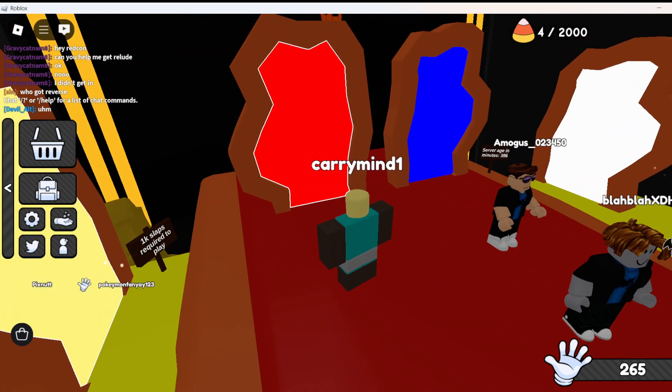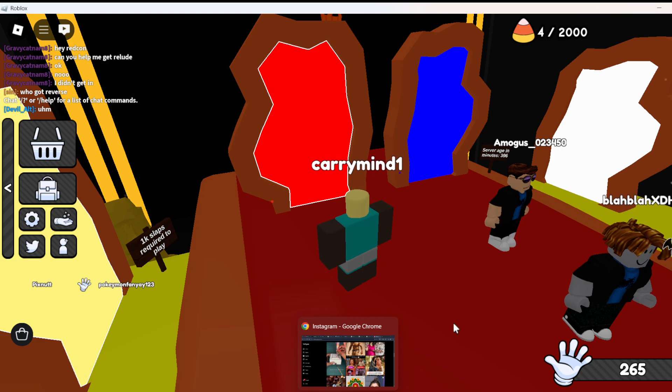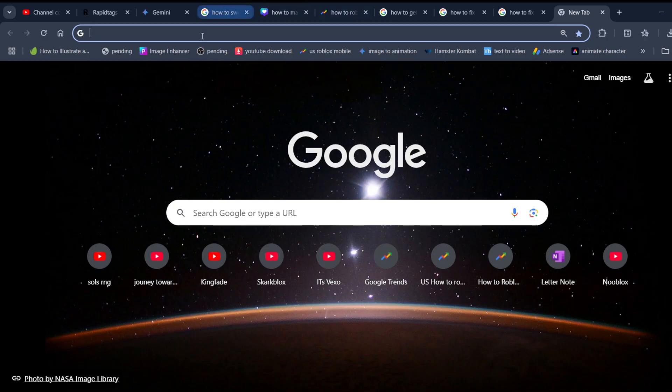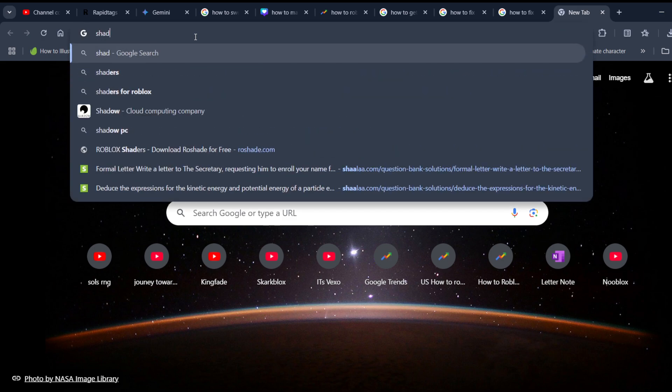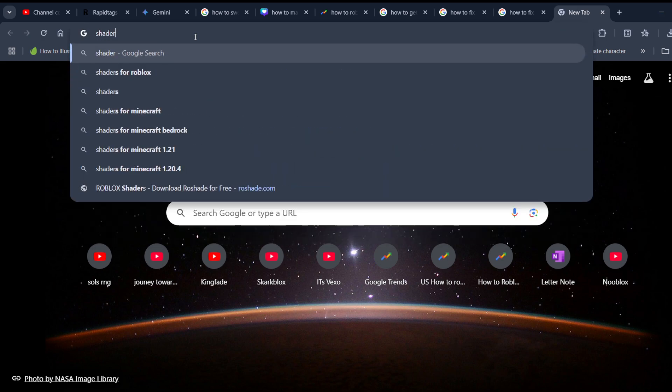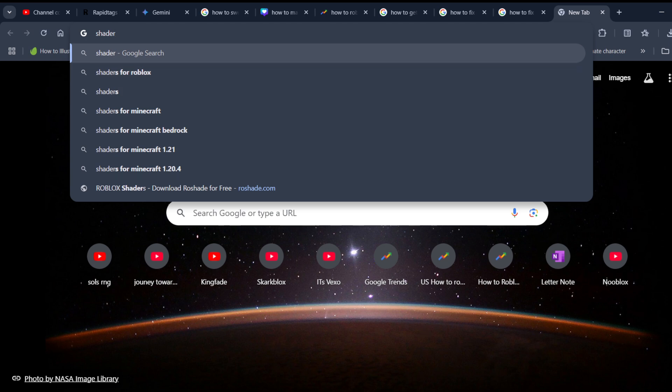You have to go to your browser. Once you're on browser, you just need to search for shaders for Roblox. As you can see, it is quite trending.